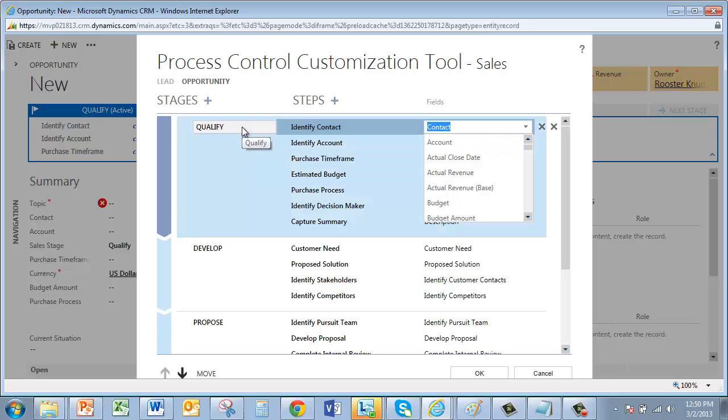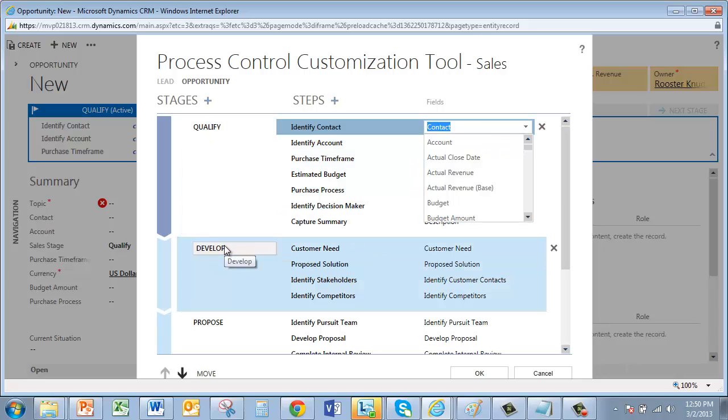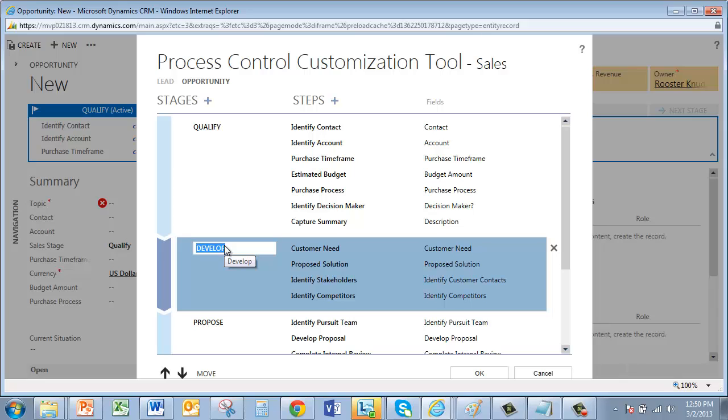So let's make our changes. Changing the name of a stage is just typing. So I change Develop to Research. And while I'm at it, I'll delete these two steps from the new Research stage.